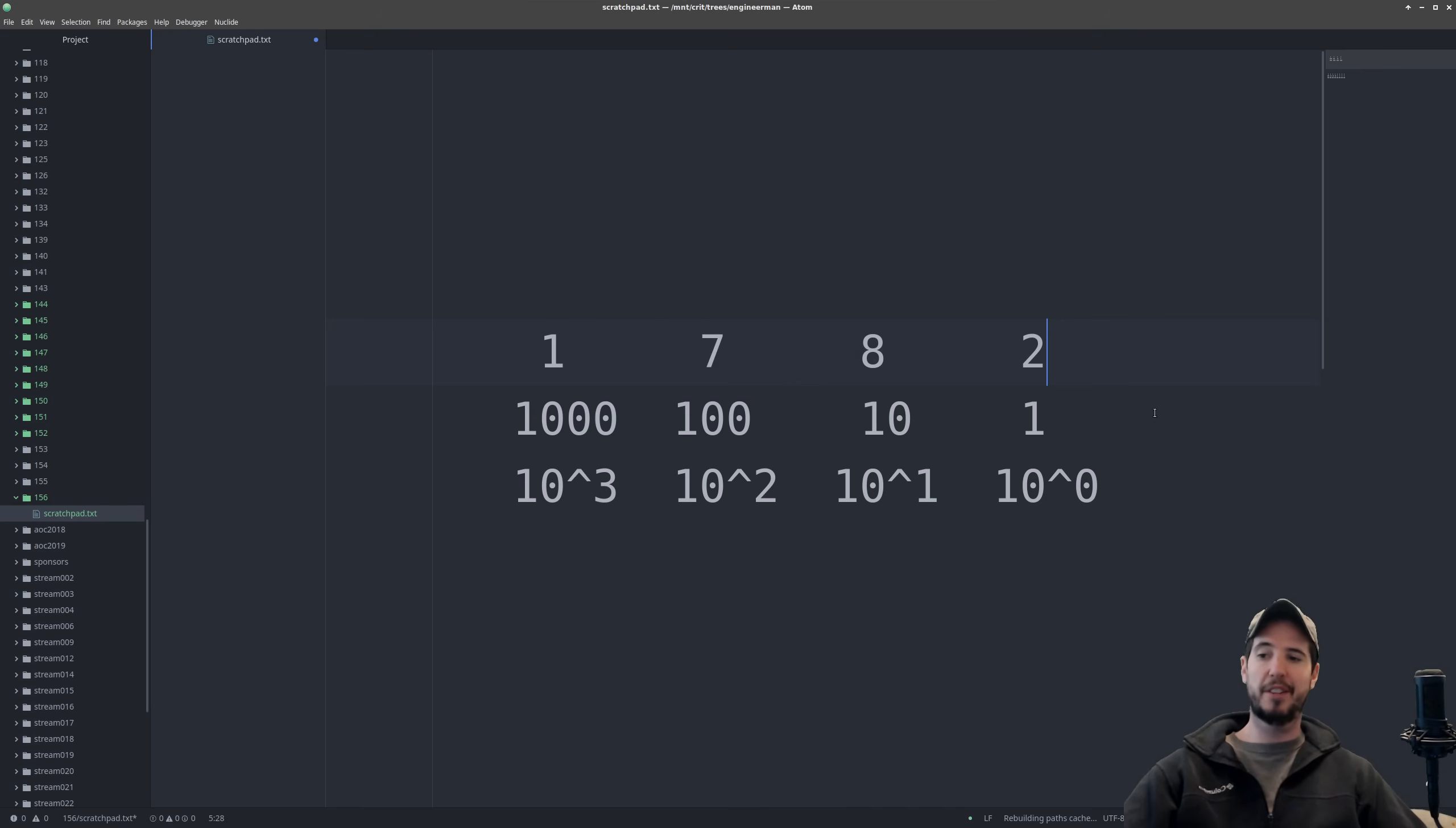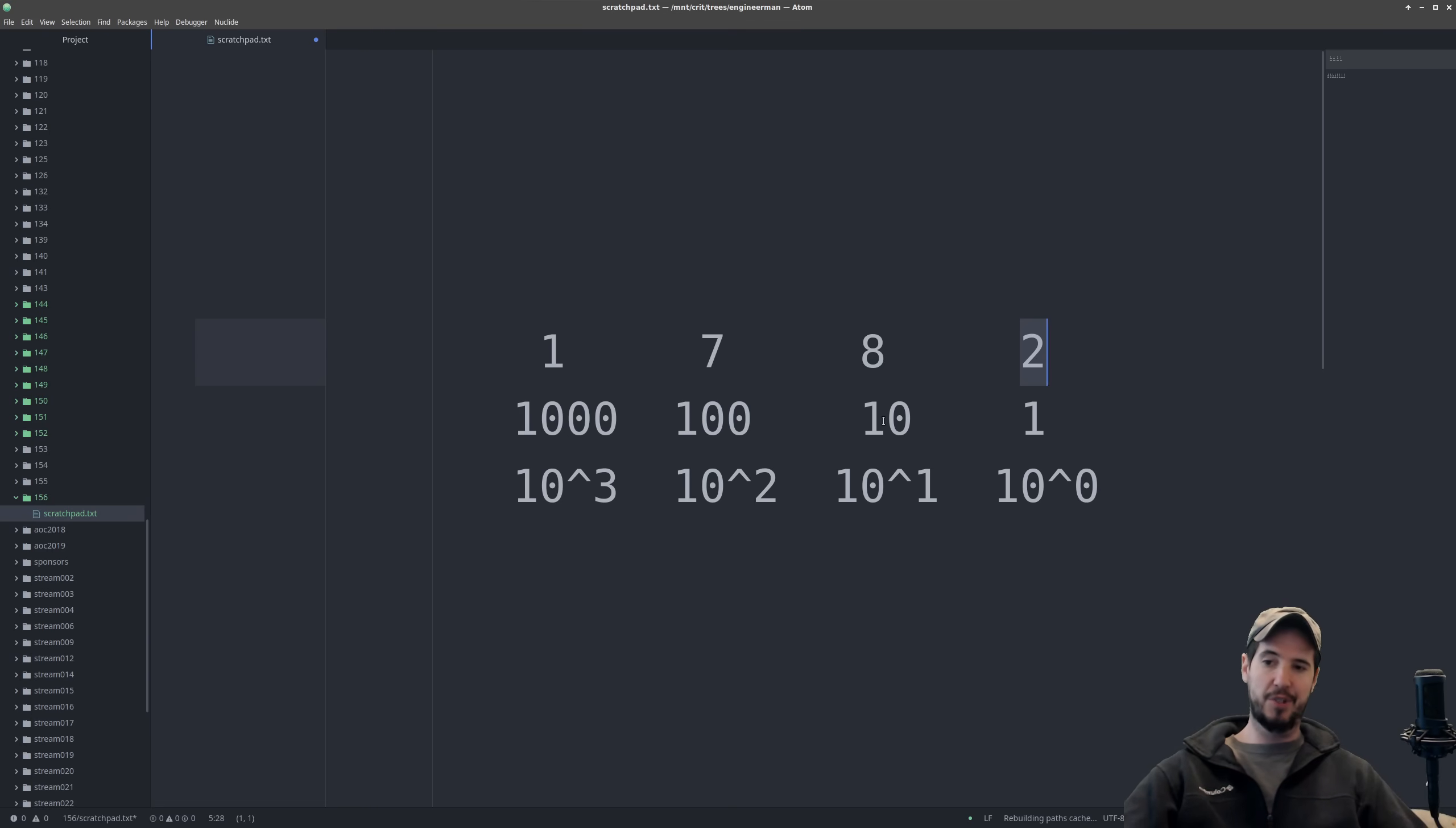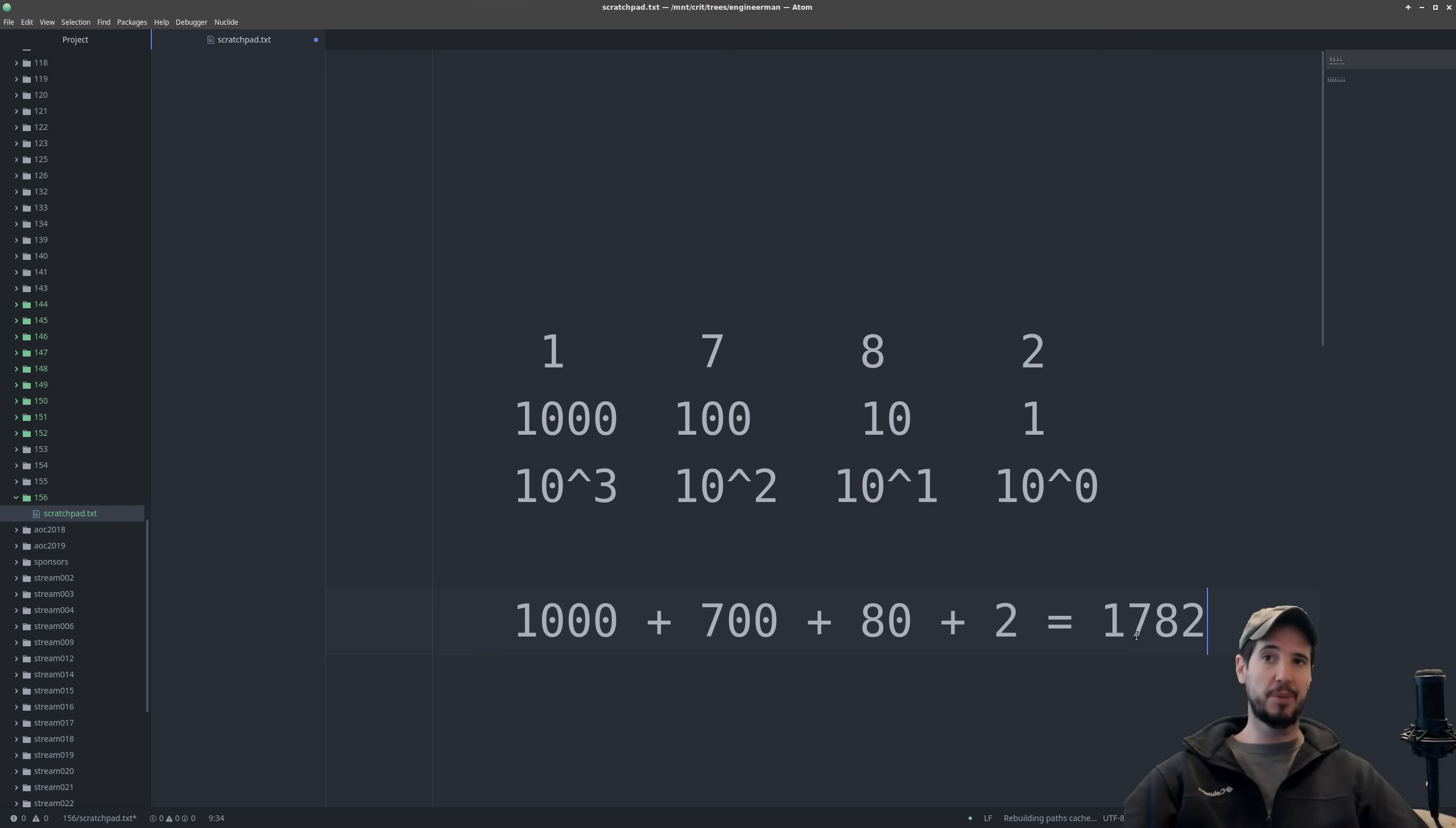So now I went ahead and I put an actual number in here. I put 1782. And normally we would just refer to this as 1782. So because I put a 2 here, this first digit is worth 2, 2 times 10 to the 0. Here it's 8 times 10 is 80. 7 times 100 is 700. And then 1 times 1,000 is 1,000. So if I wanted to reconstruct this number manually, I would do 1,000 plus 700 plus 80 plus 2. And the result would be 1,782.